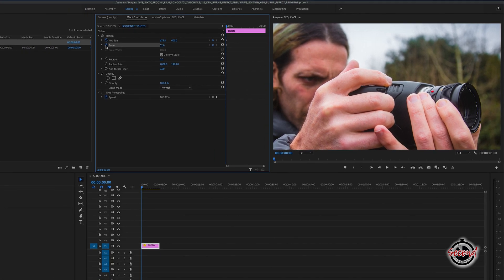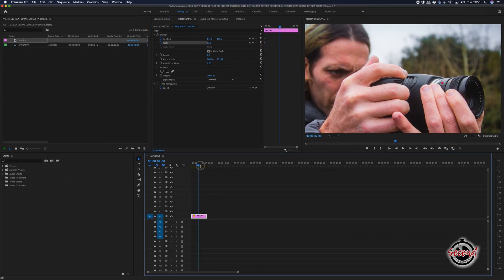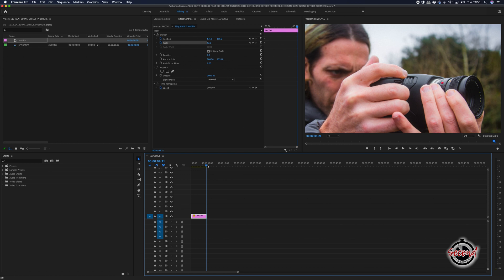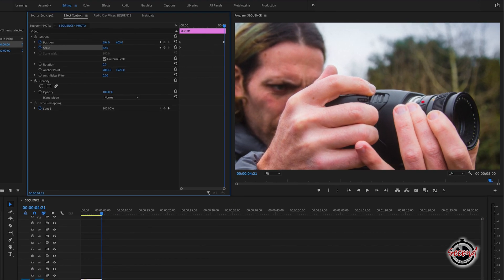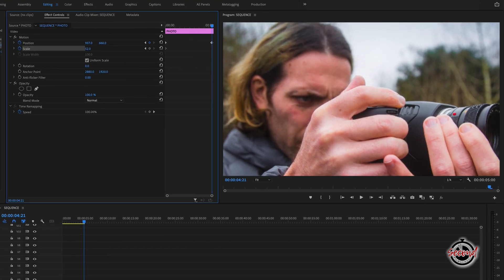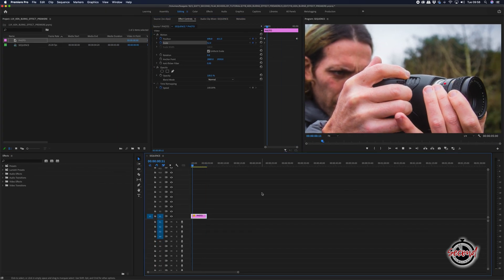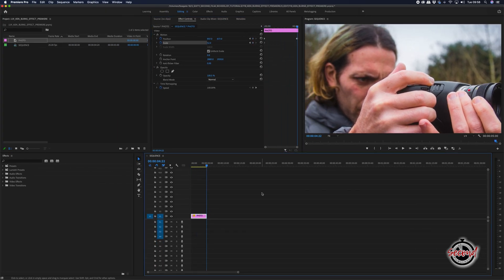Next, move the playhead to where you want the Ken Burns effect to finish—this is normally the end of the photo—and then adjust the position properties to pan across your image as desired. A keyframe will automatically be set, and you can now preview and playback your effect.